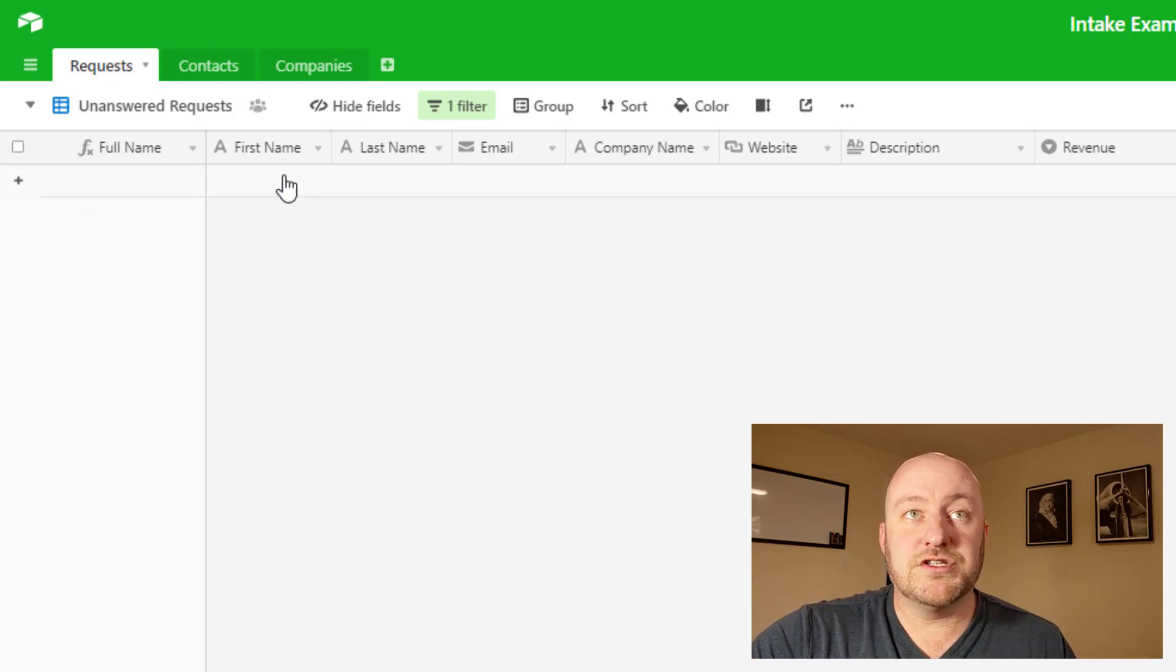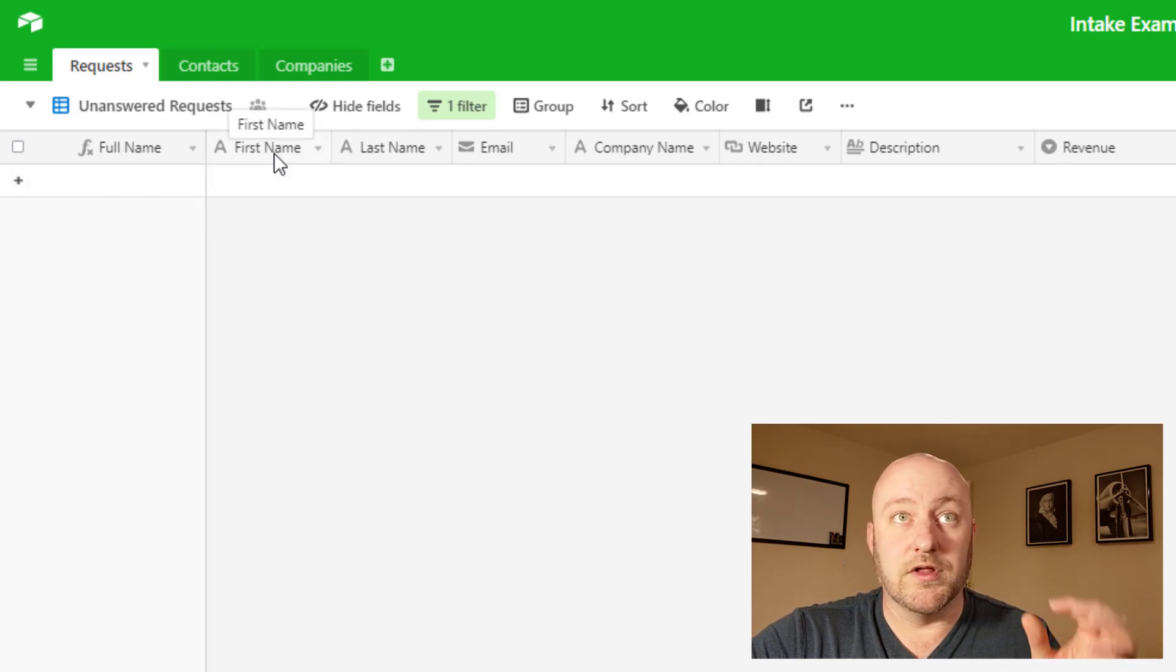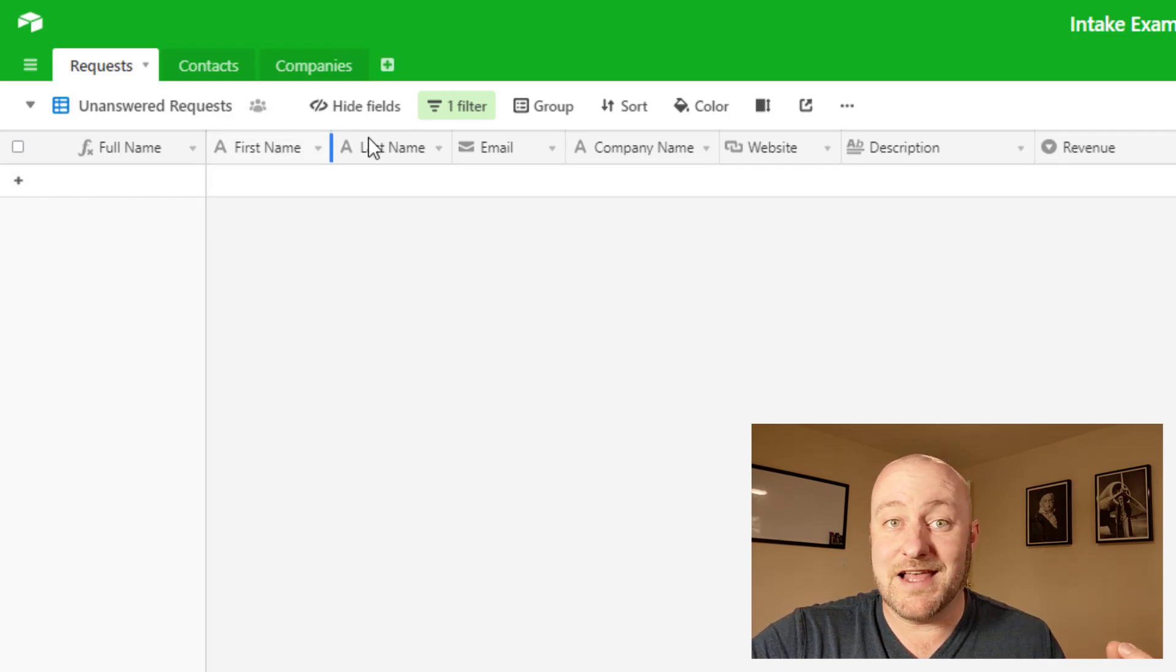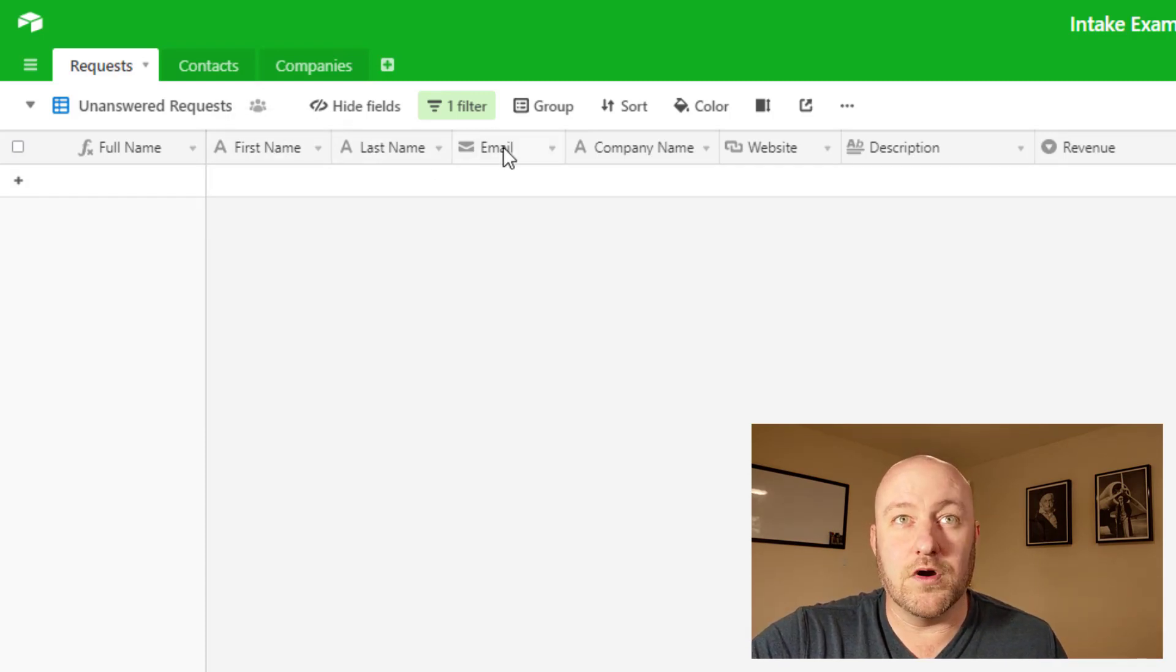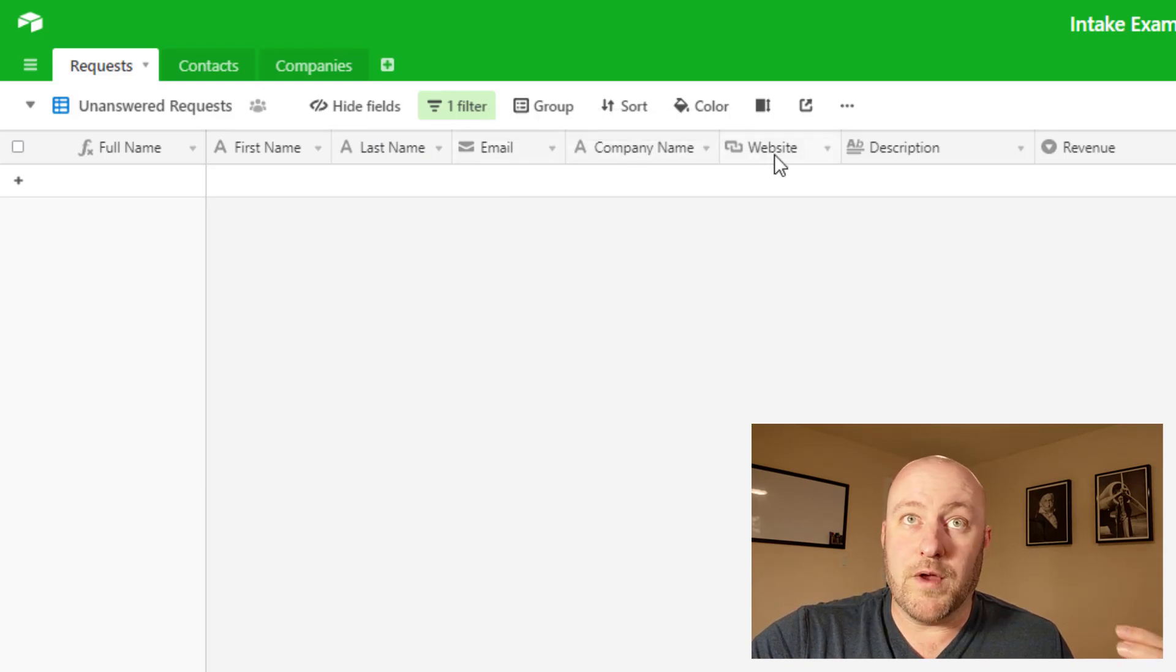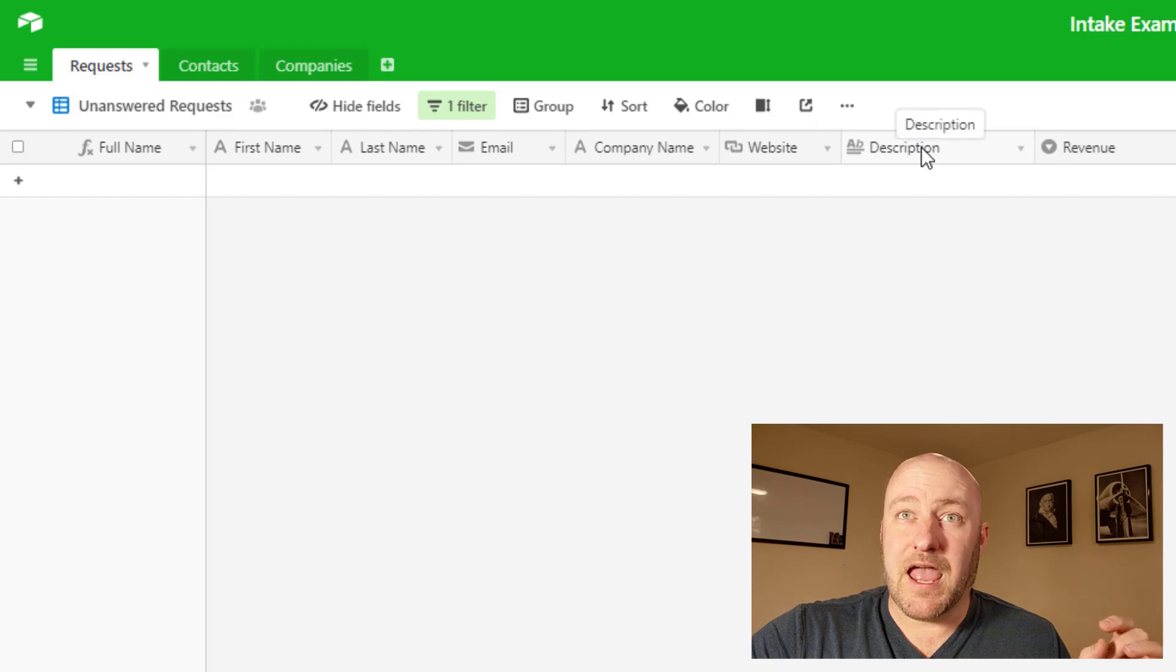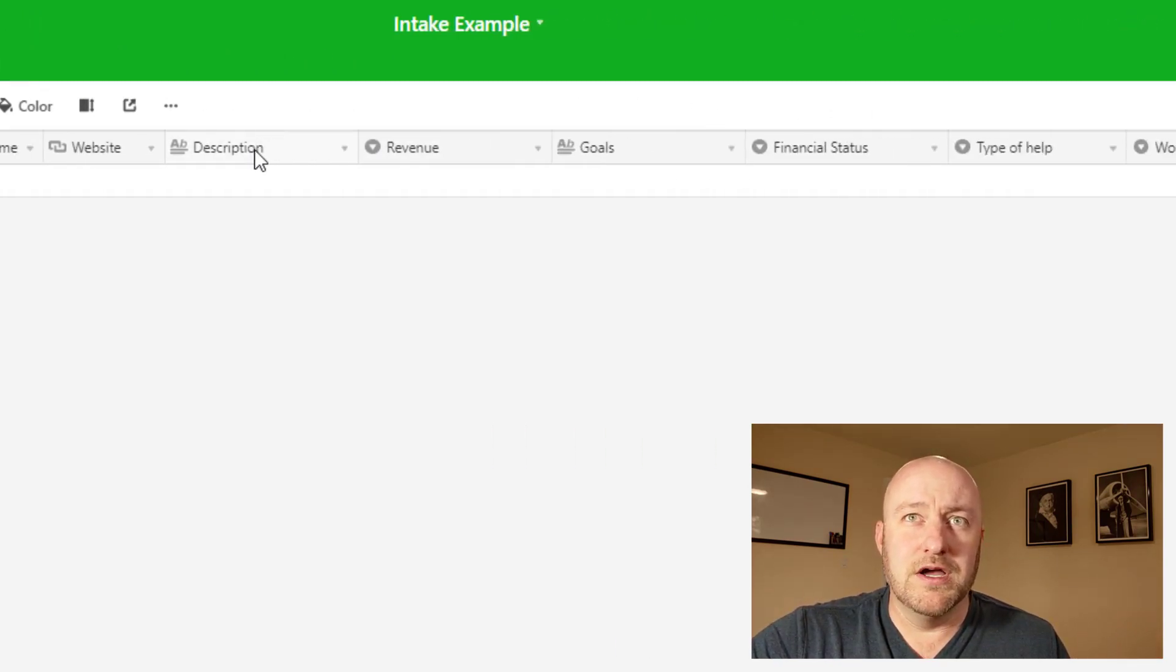So first and foremost, you'll see we've got a field here, just walking through this table. I've got first name and last name, pretty standard stuff on a form, email, what company you're representing, what website you're coming from. And then a couple of qualifying questions.